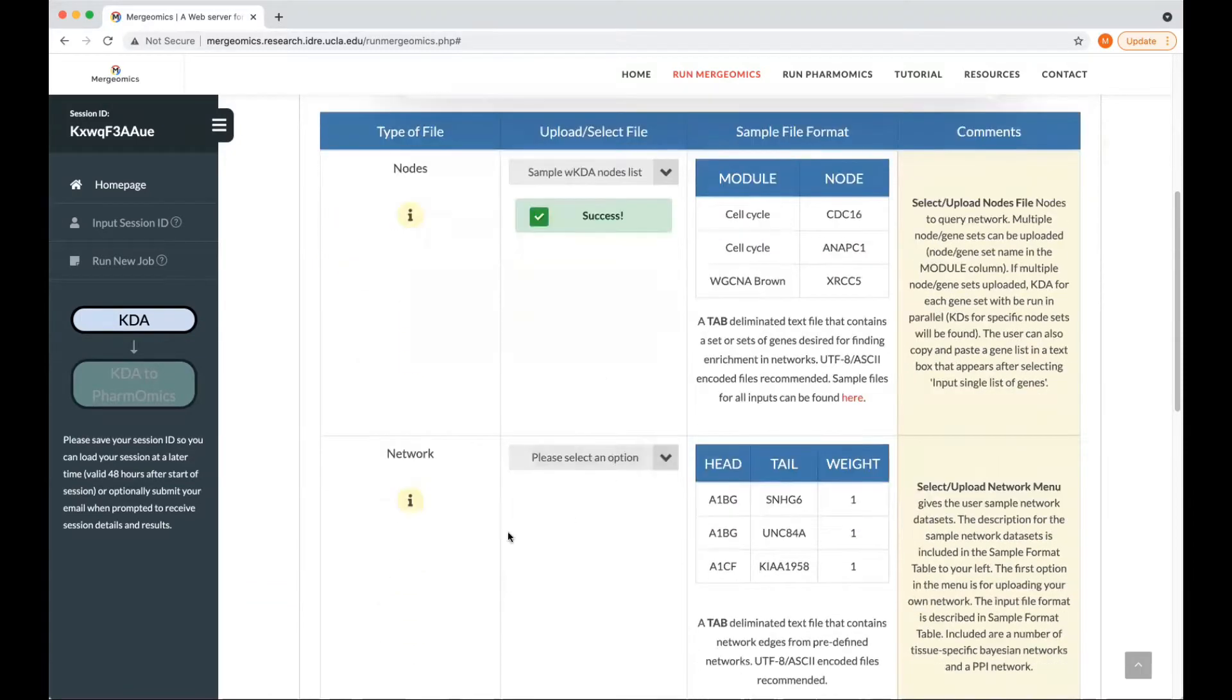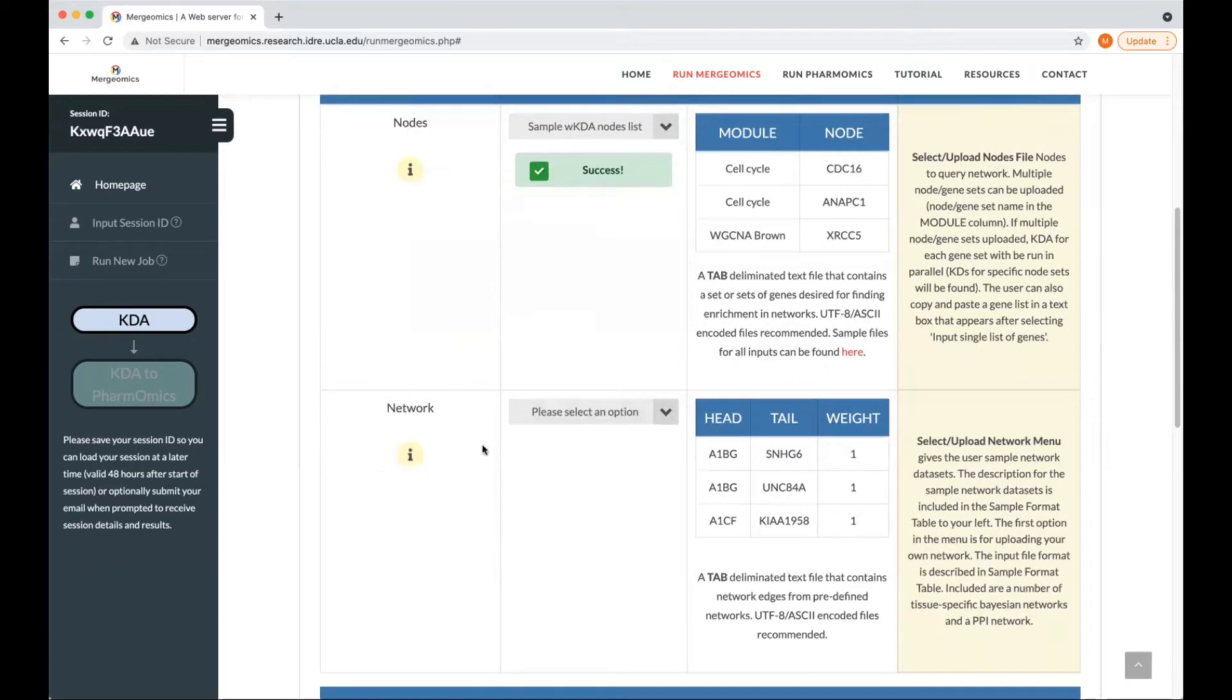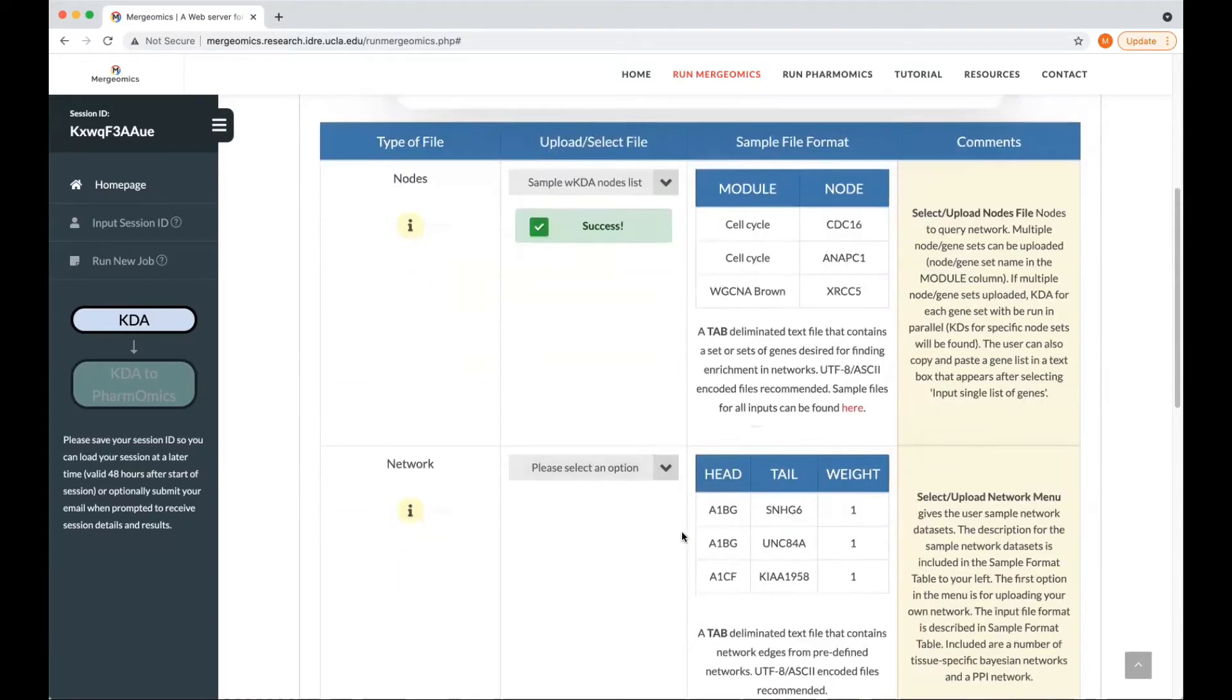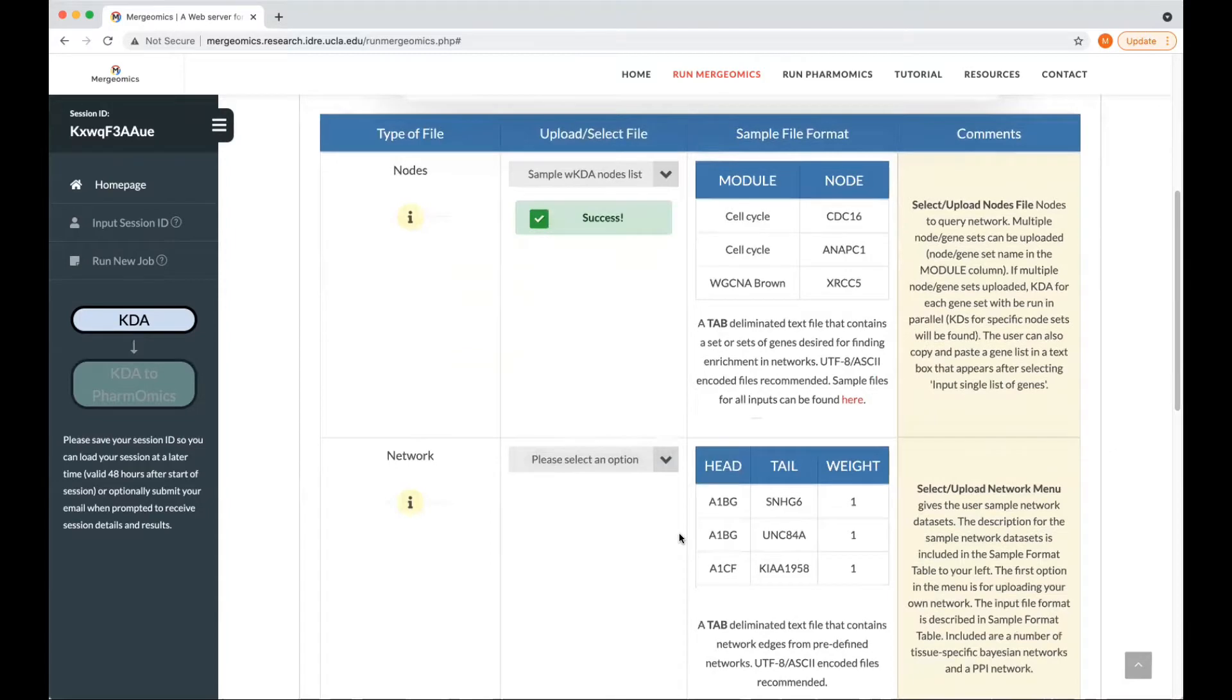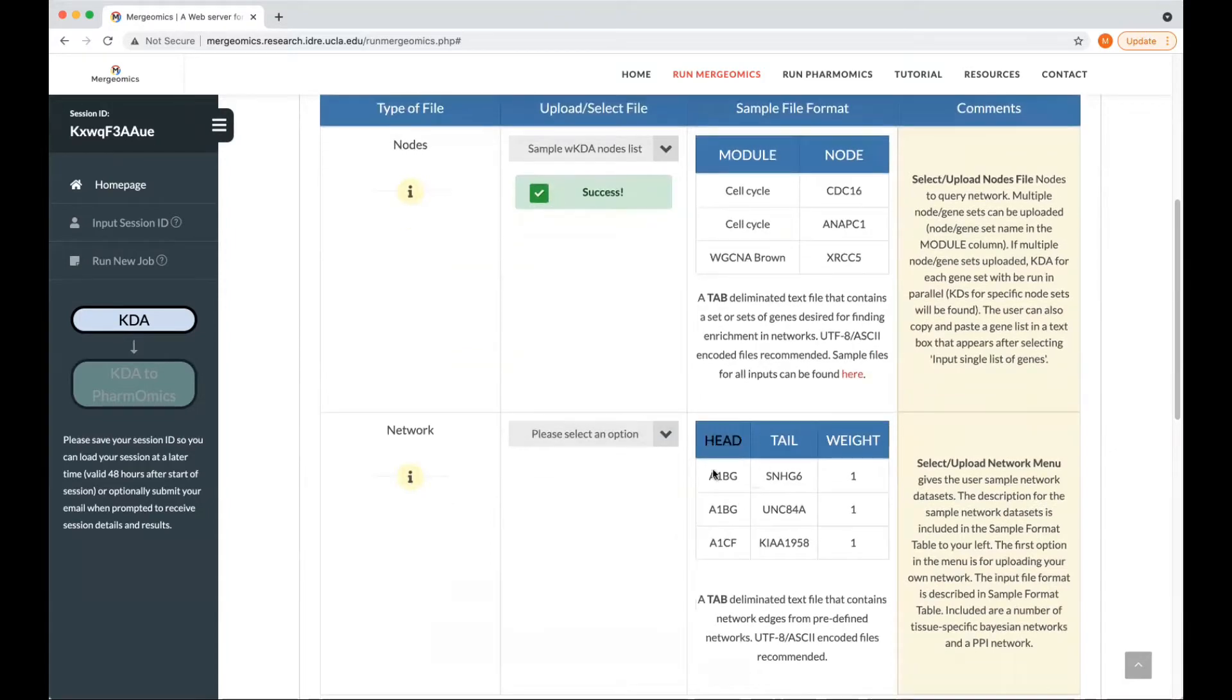The second file that you can upload or select is the network file, where again, if you are to upload your own file, you must ensure to follow the sample file format, where you will have three columns with the headers head, tail and weight.